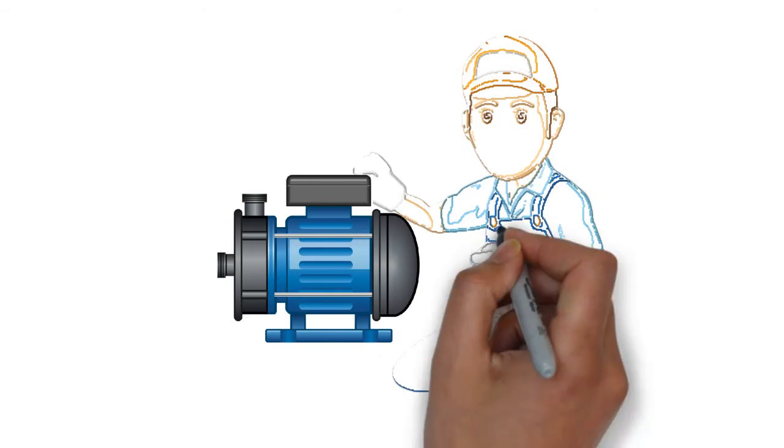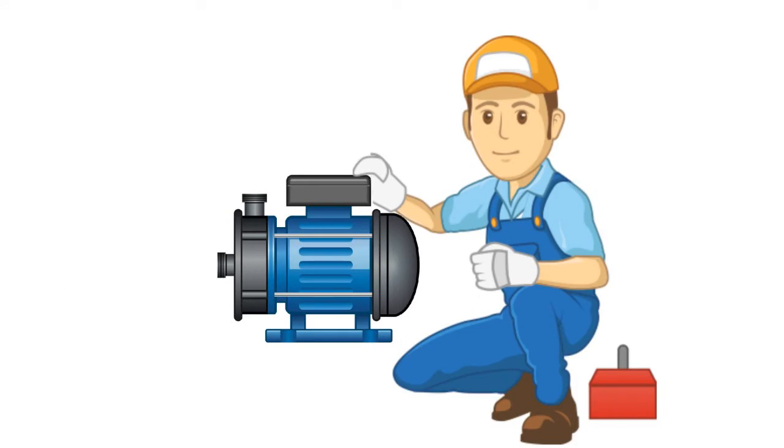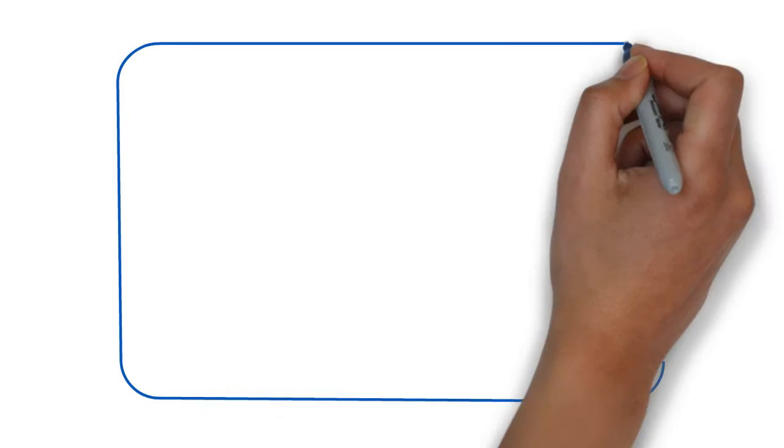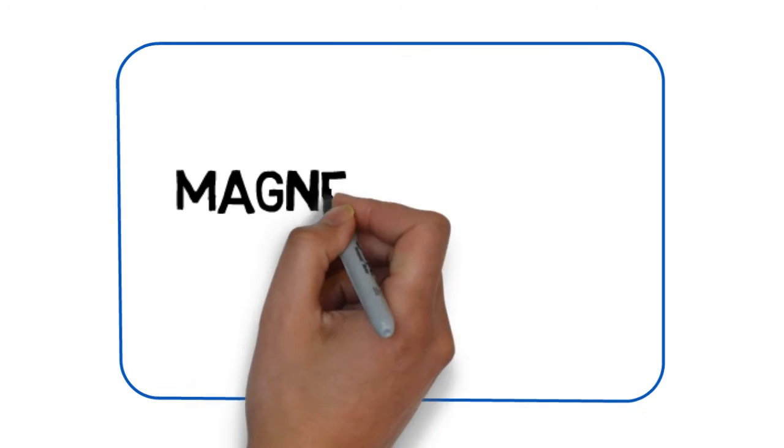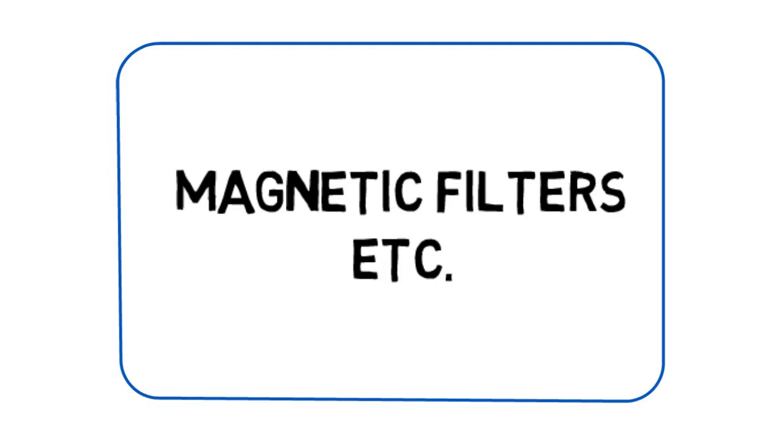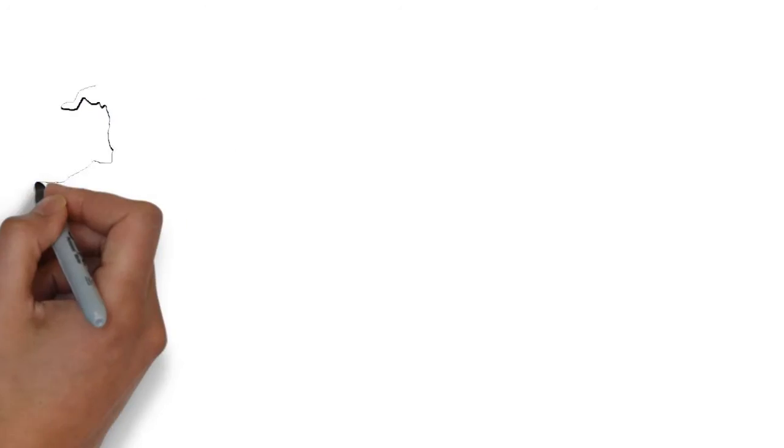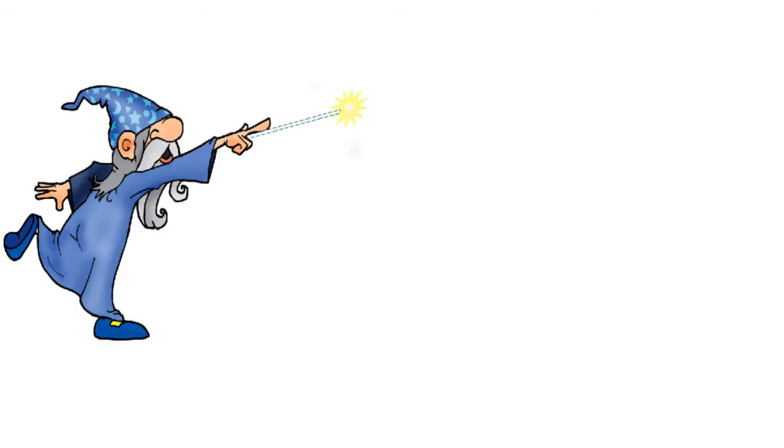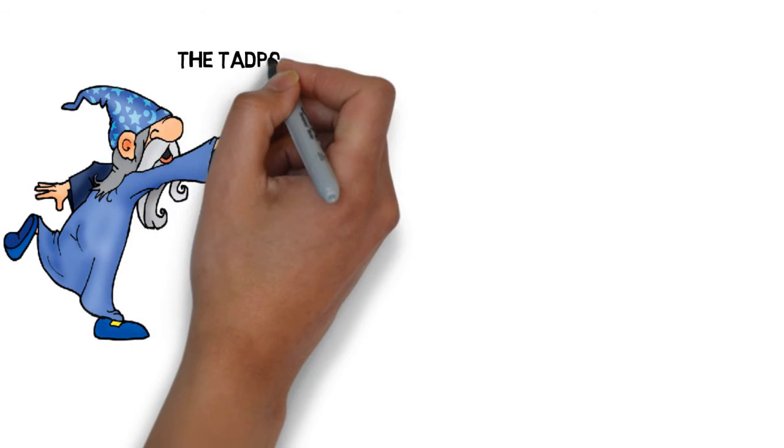In the past, people have tried all sorts which only ever deal with the symptoms - magnetic filters, etc. Now for the cure: The Tadpole.